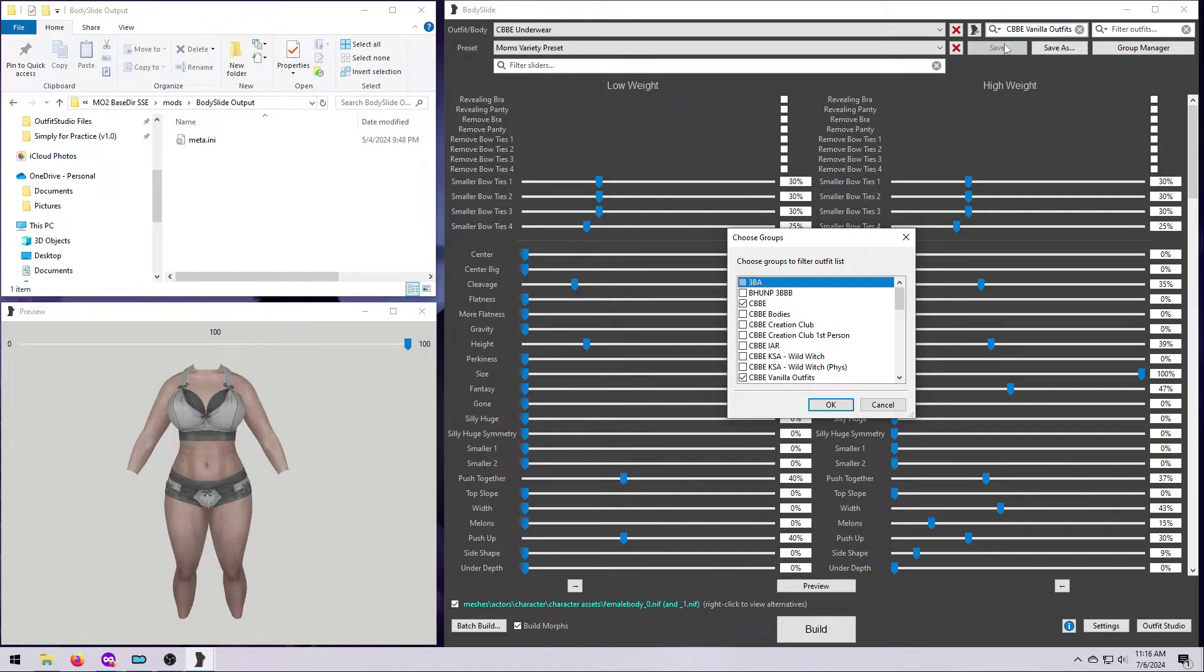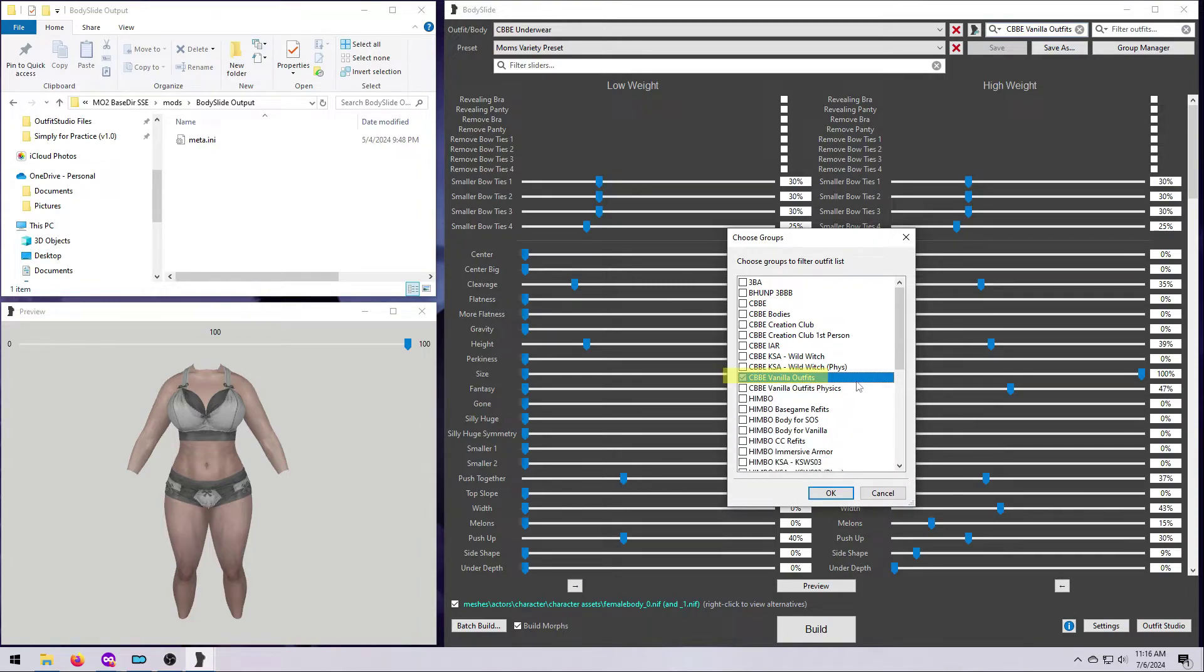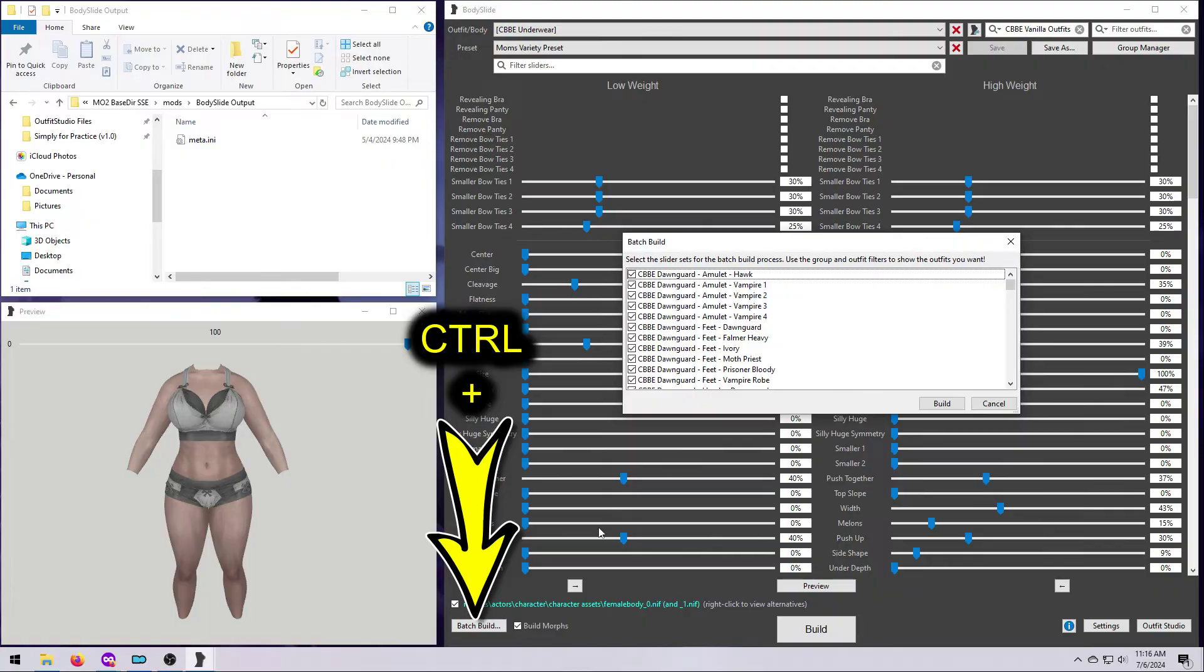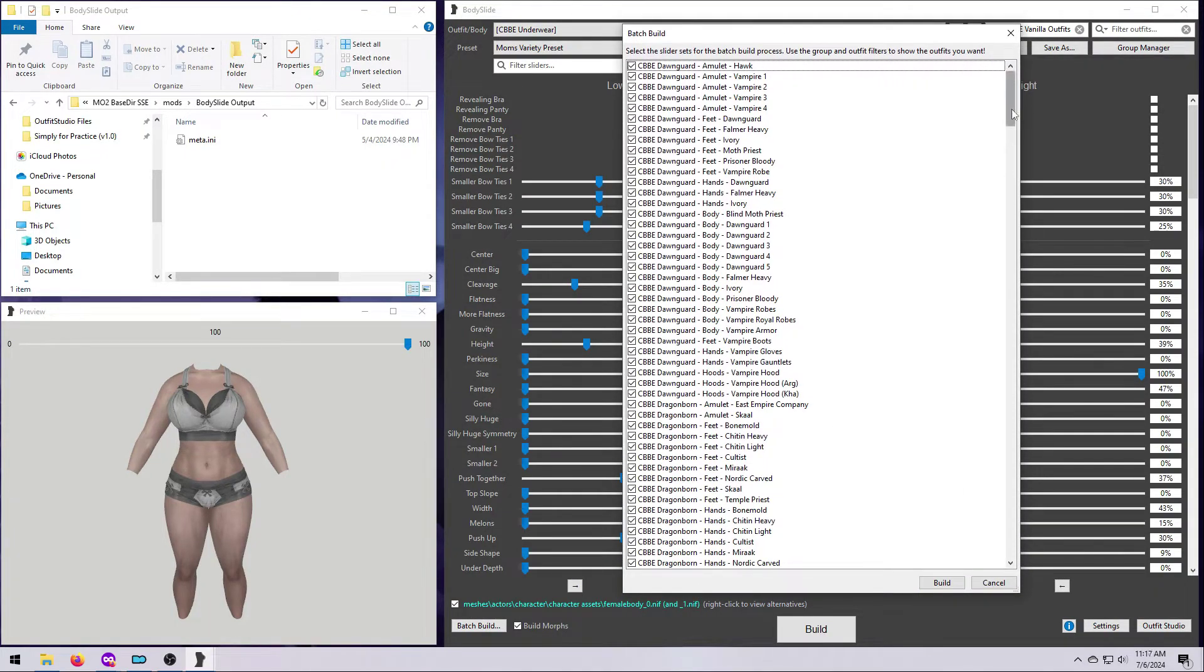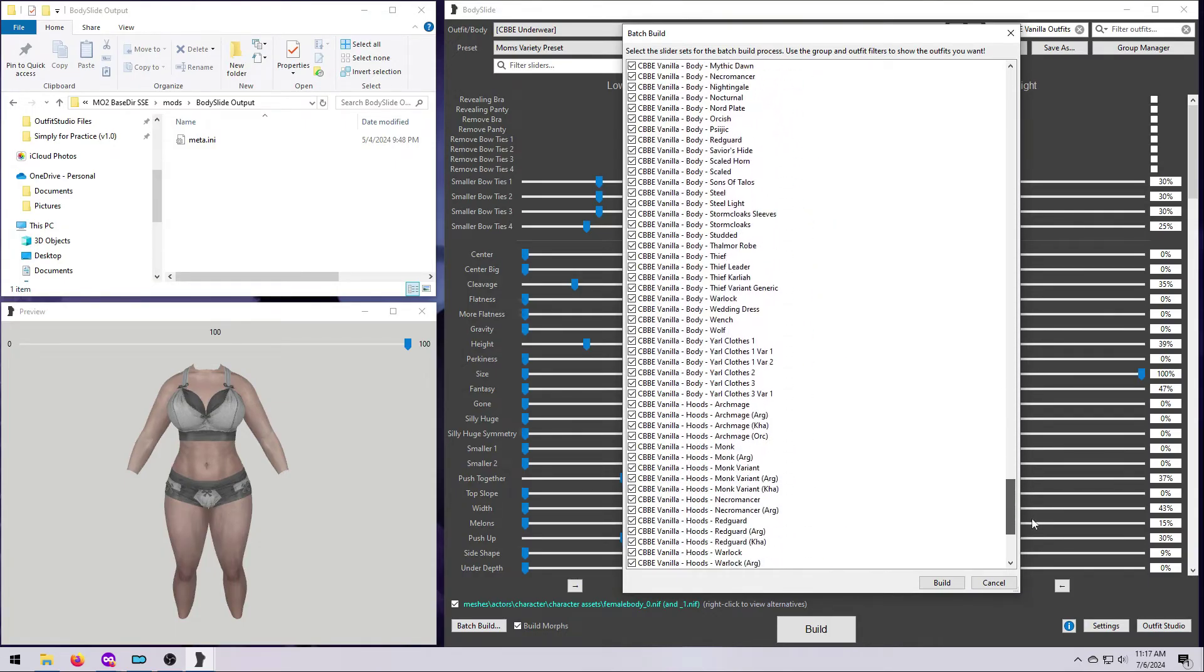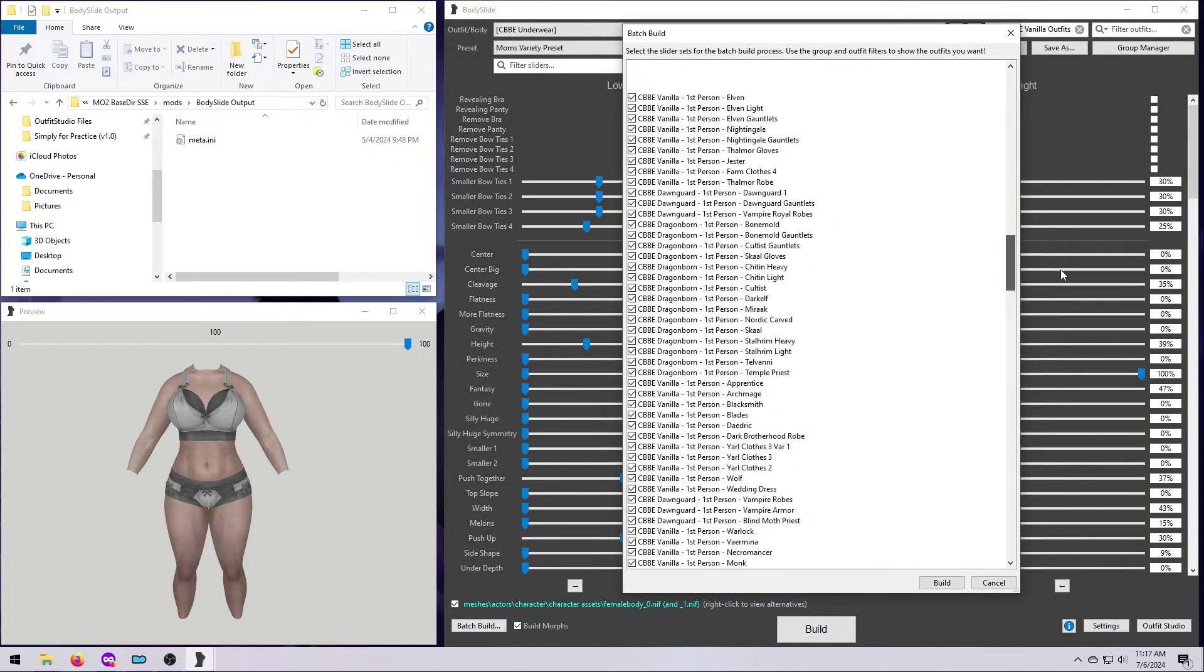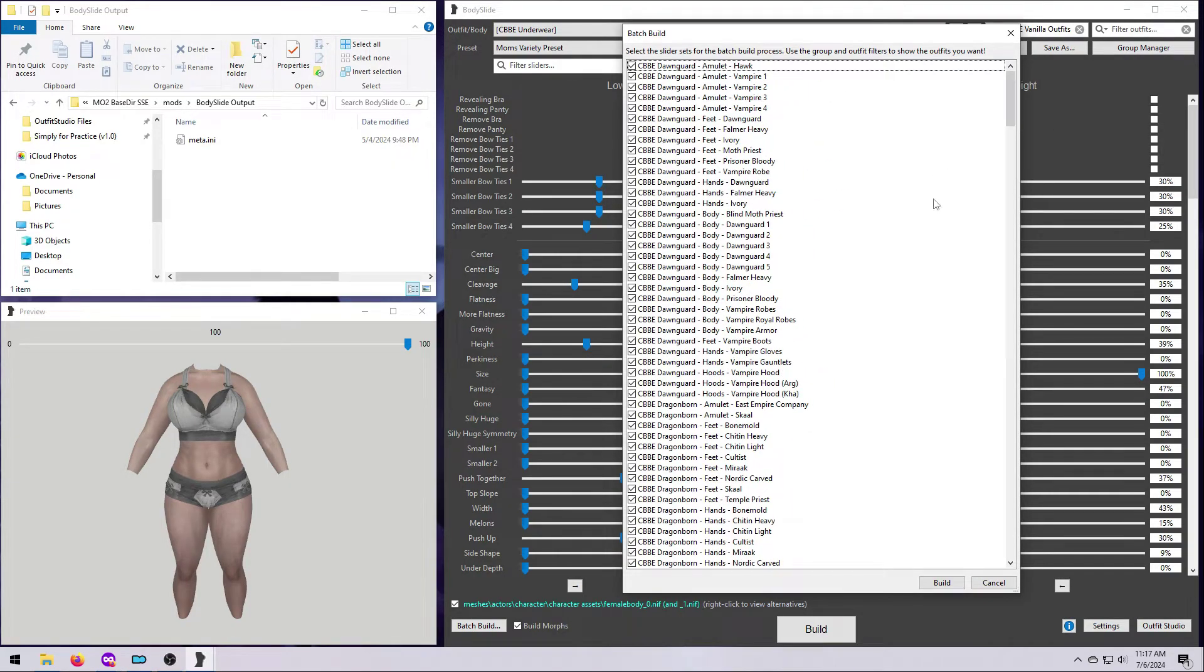Let's say we just want to make the Skyrim Vanilla Outfits match our CBBE preset. In that case, just tick one box here for CBBE Vanilla Outfits. And then, as I like to do, hold CTRL and click on Batch Build. You'll get a list of all the things from the CBBE Vanilla Outfits group. And note that Vanilla here includes the original Skyrim, plus all the DLCs, but not the Creation Club content.